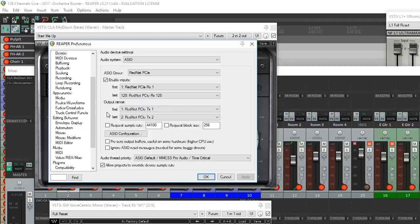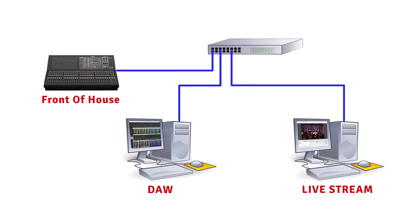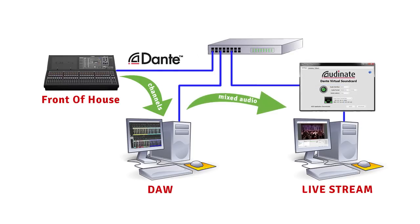So you're kind of stuck sending your mix back out through the same audio interface. If you are using Dante for the digital split of your channels, one solution is to send the mixed stereo channels back out on Dante, and use Dante Virtual Soundcard in your streaming computer as the source for your audio. So let me show you how you would do that.